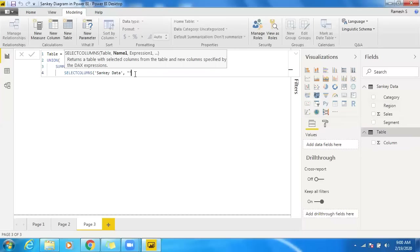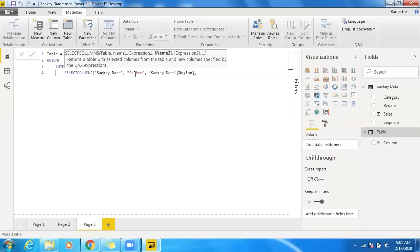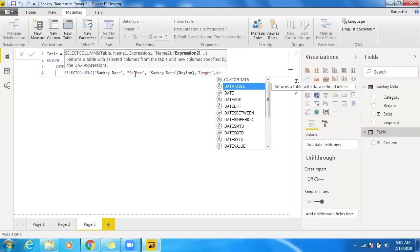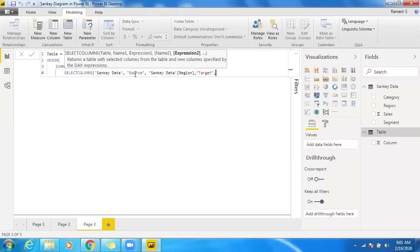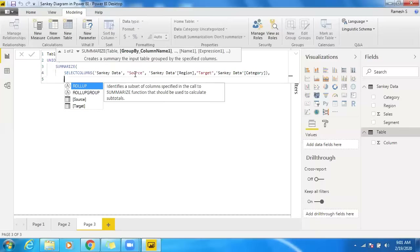Inside SUMMARIZE, I'll specify the Sankey data table, then create a custom column called 'source' and pull in the region column as the source data. Then I'll create a 'target' column and use category as the target. It's important that the column names — source and target — are consistent.